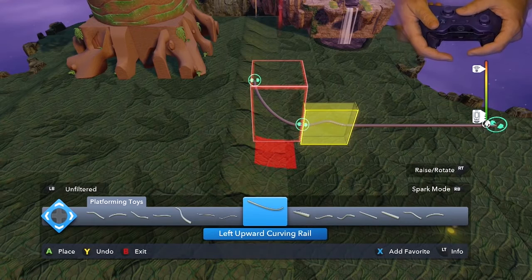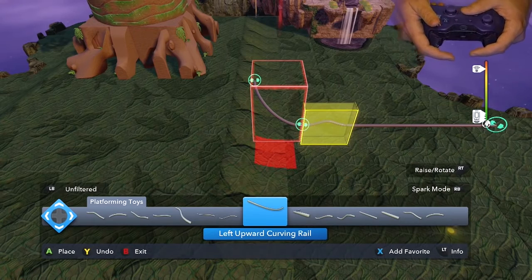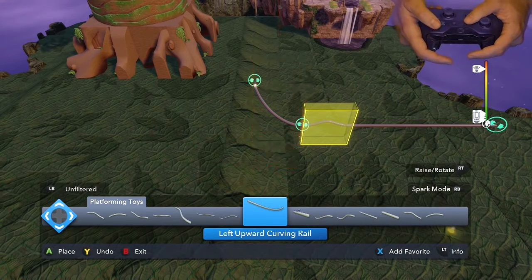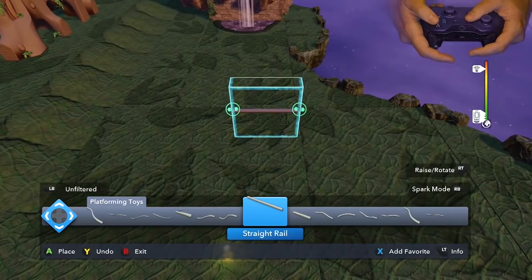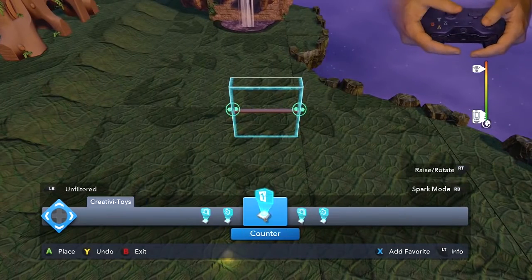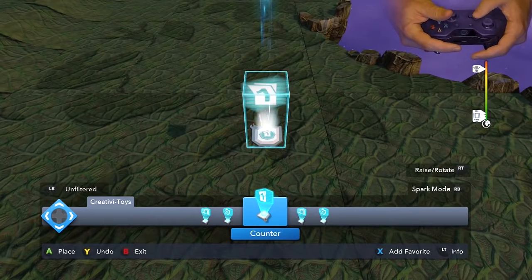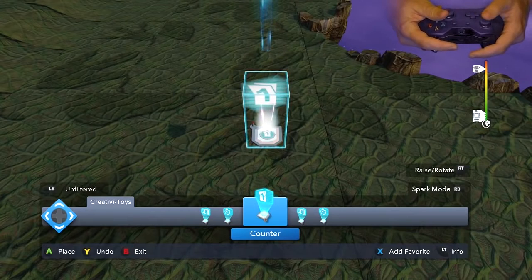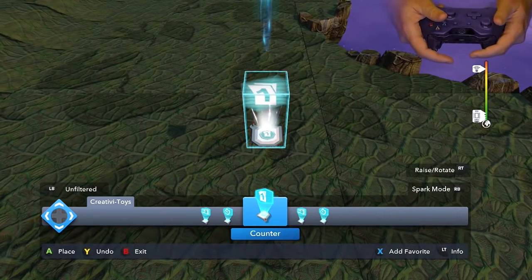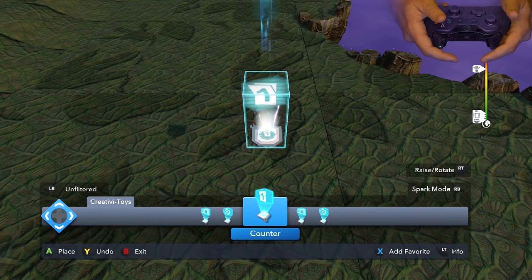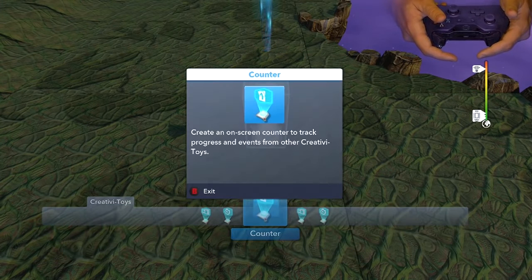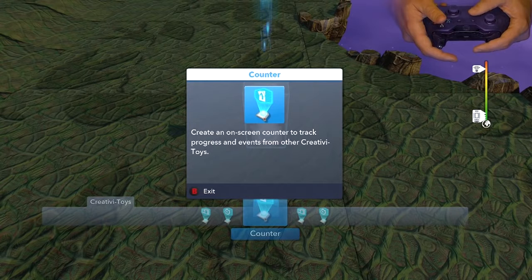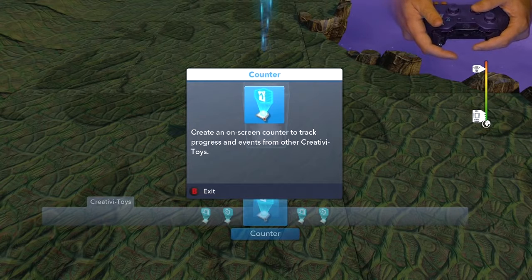There are some other new features as well. One of them is undo, which is very nice — if I hit Y, it'll delete the toys that I've placed down. Also, if I have a toy that's a little complicated, like this counter toy, and I want to know information about it, I can press the left trigger and that will bring up something that tells me information on it. We didn't have that previously — it's a very nice feature for when you're learning new toys.